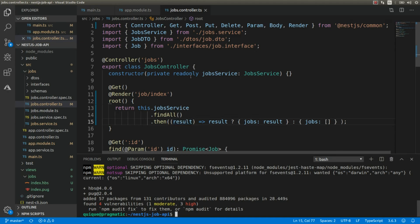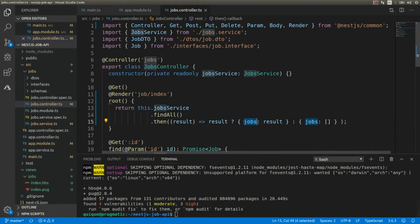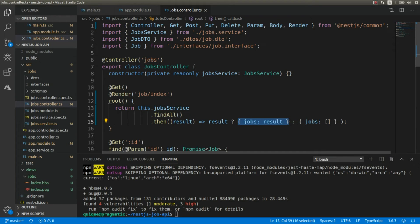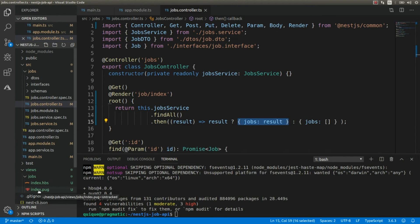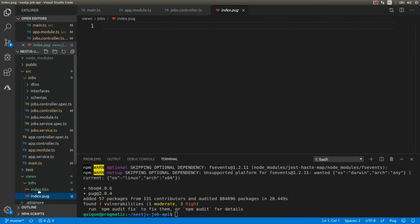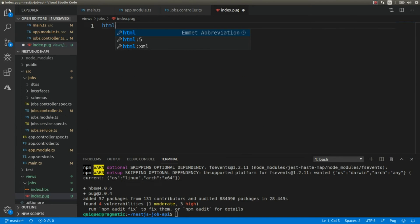And now we can work on our views that are going to render this model. Okay, let's open - first let's work with the index using Pug.